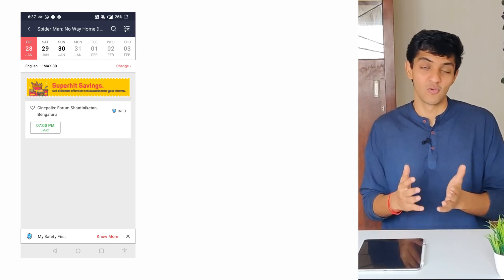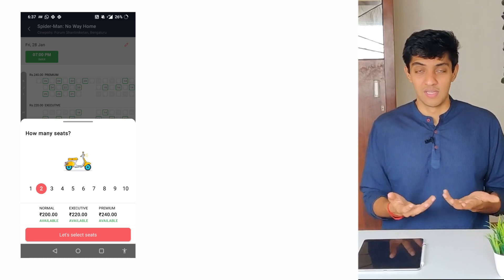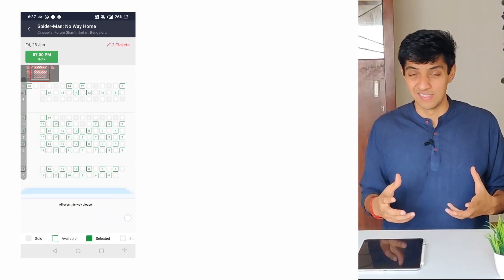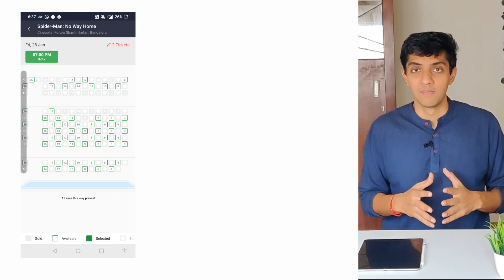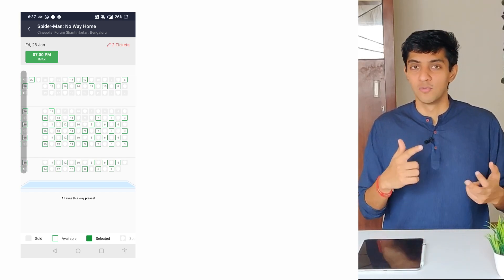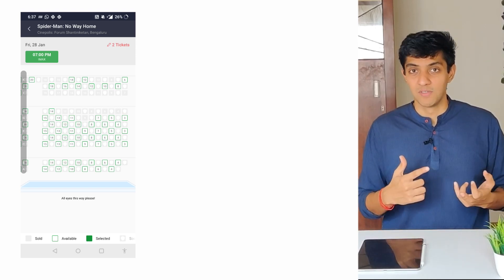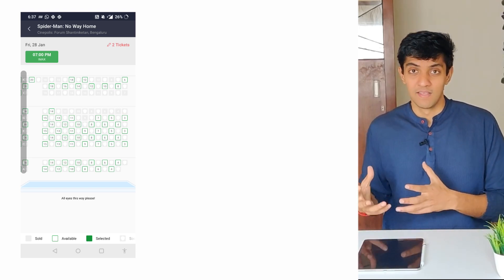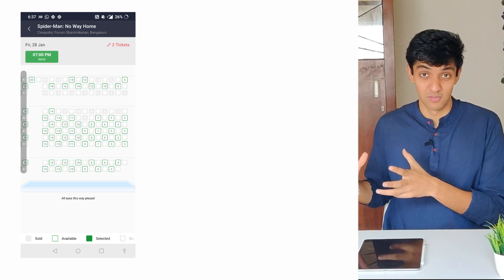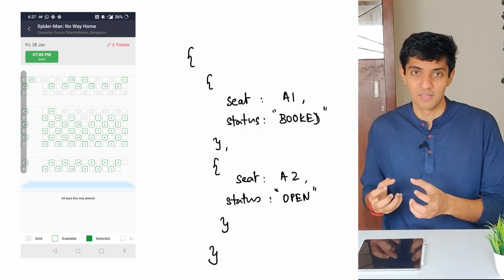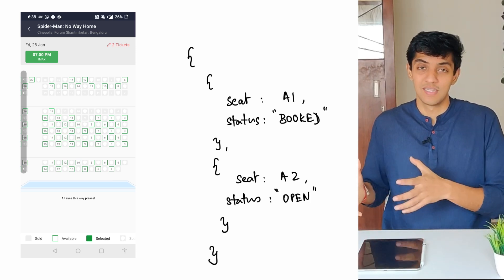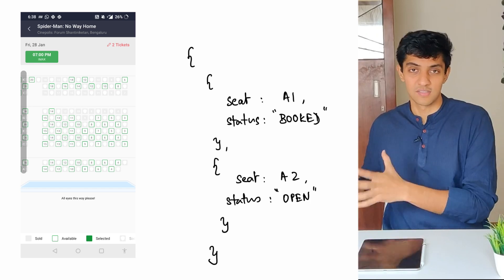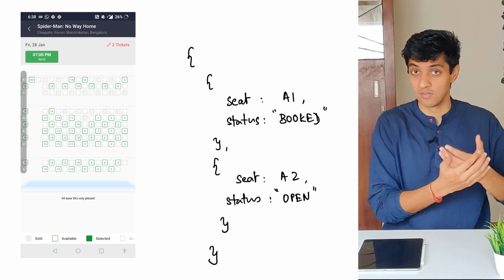You select a date and timing and proceed to the next step, where you're asked how many seats you want to book — say you select two. Then you're shown the list of empty seats within that particular theater. This is again an API at work — it took your location, the movie, the theater, the type of theater, the time, and the date, and is now telling you which seats are empty or booked. This response comes in a format called JSON. Just note that this is a very common format that API responses are usually in. This response is then translated to the UI through the magic of HTML, CSS, and JavaScript.